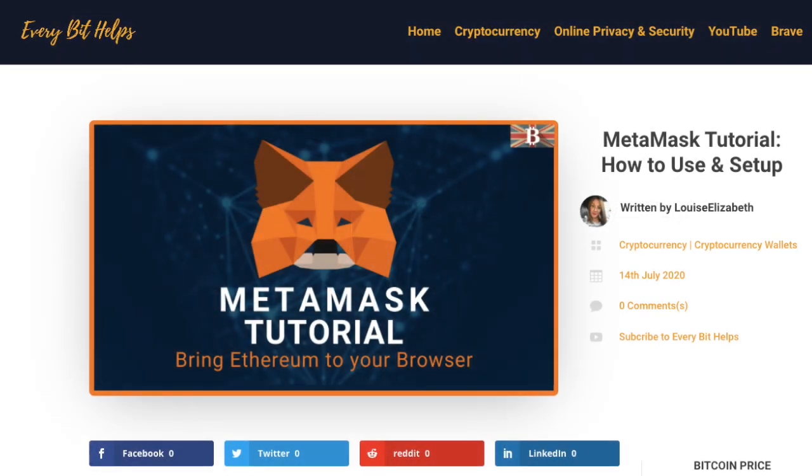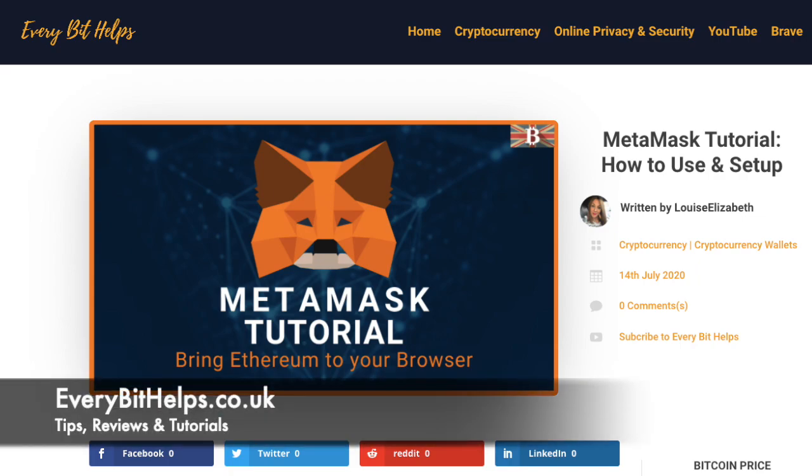I really hope you enjoyed this video today and if you do then please give me a like, hit the subscribe button and share if you feel that others may benefit. Also please do head over to my website at everabithelps.co.uk for more tips, reviews and step-by-step guides.